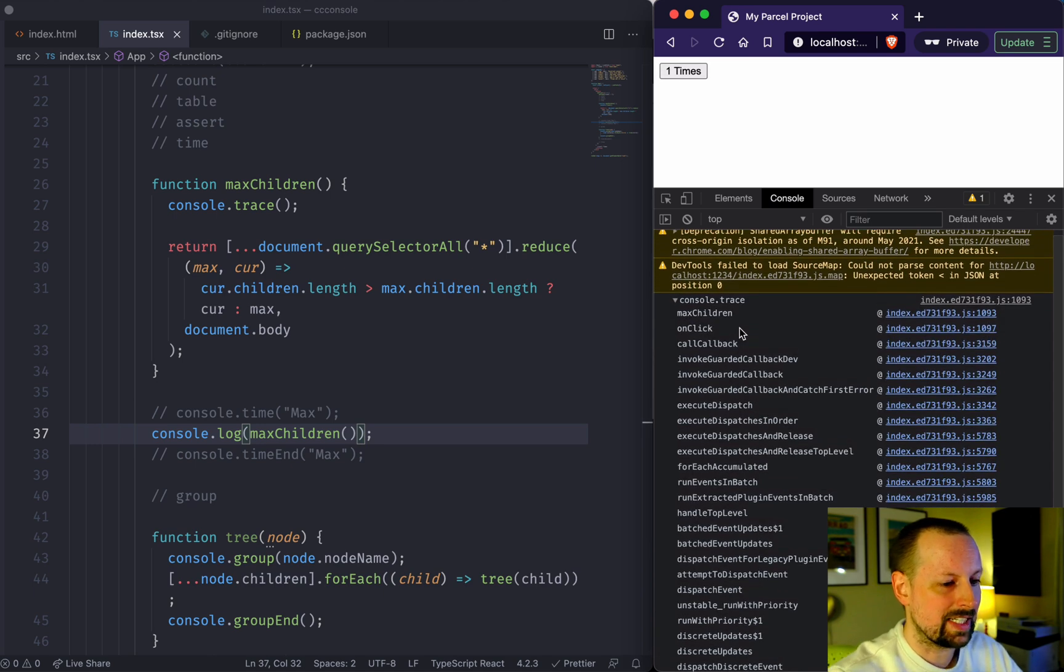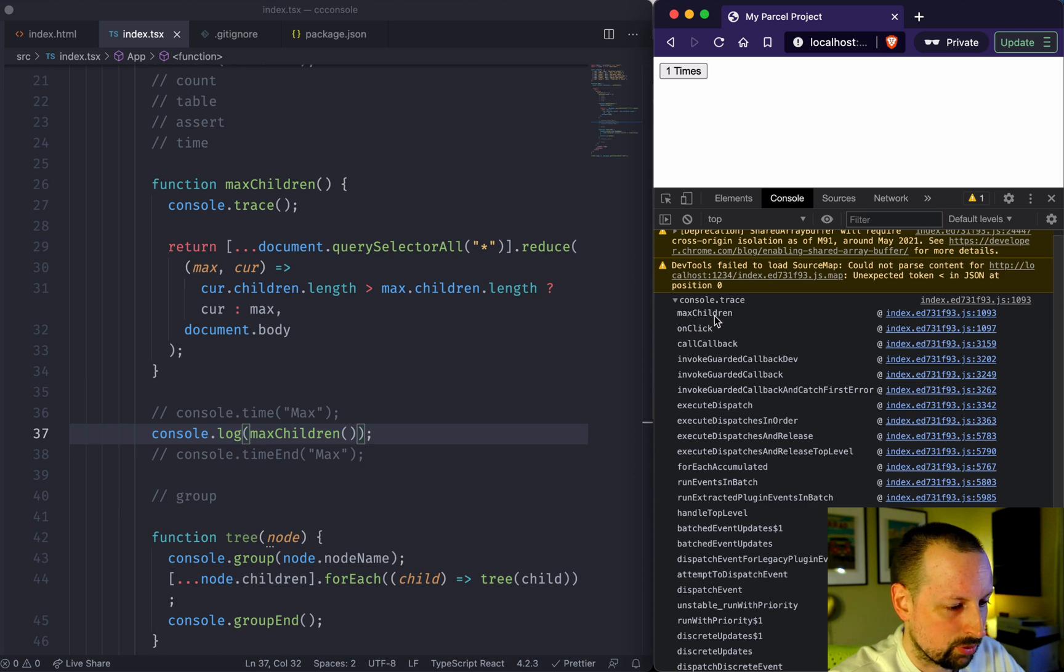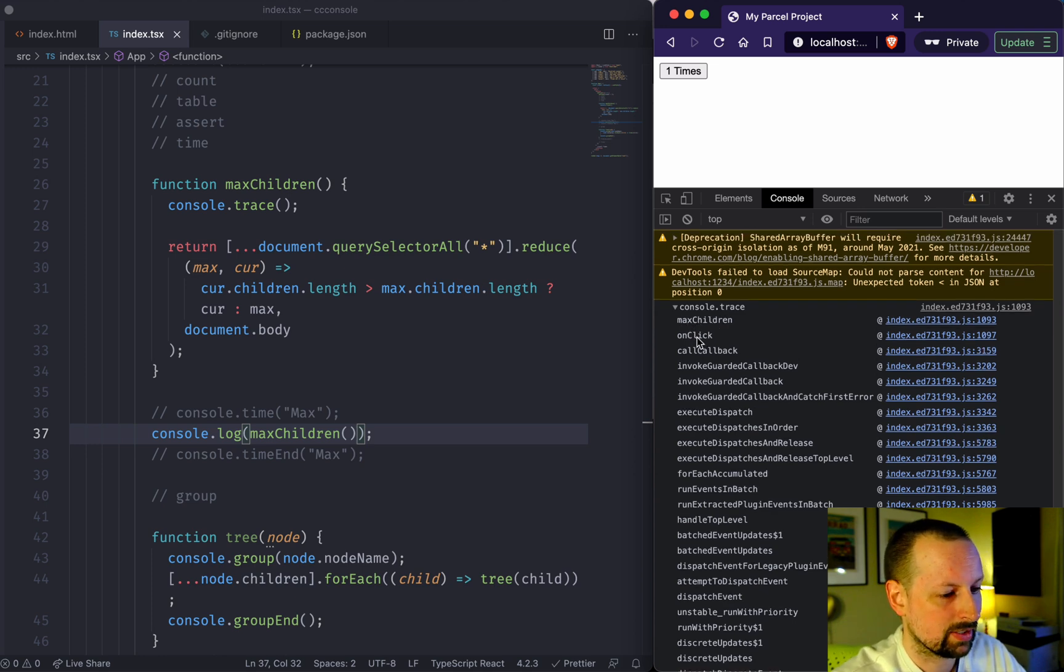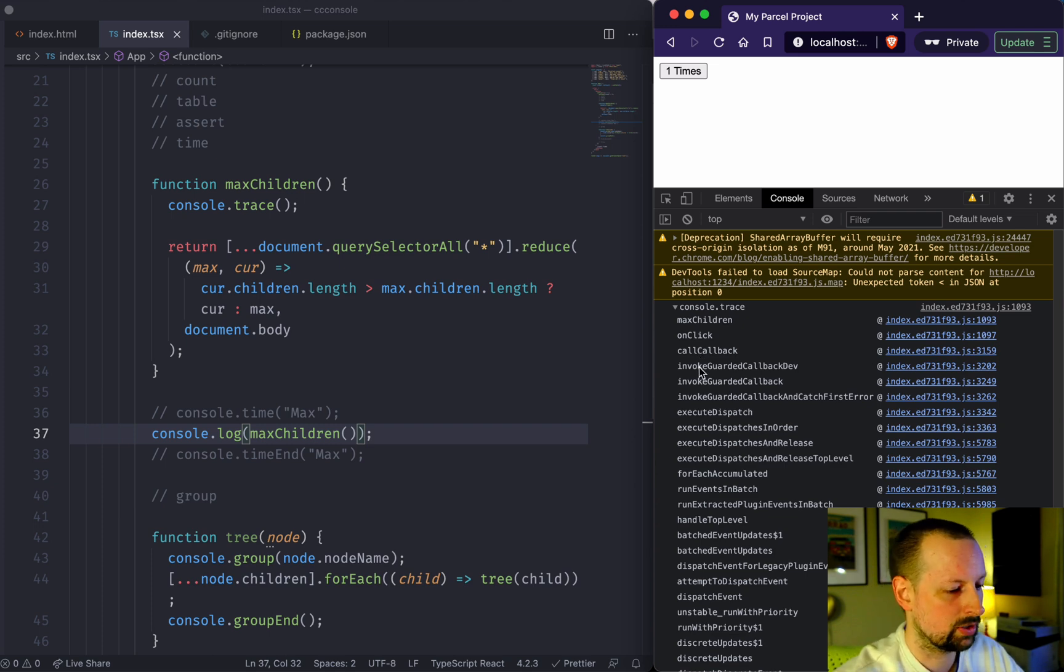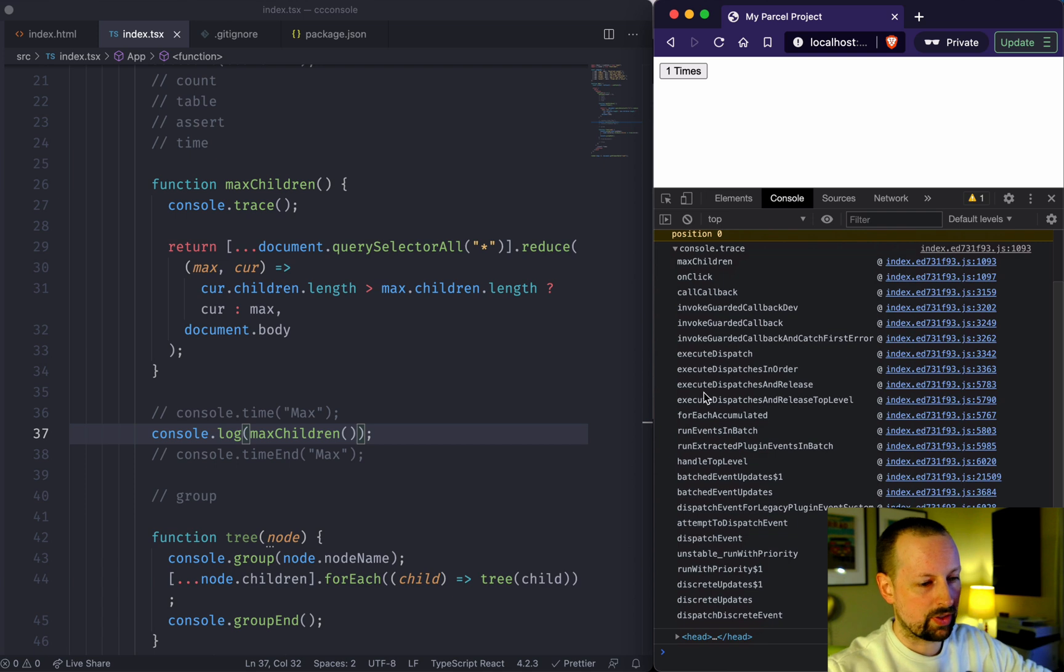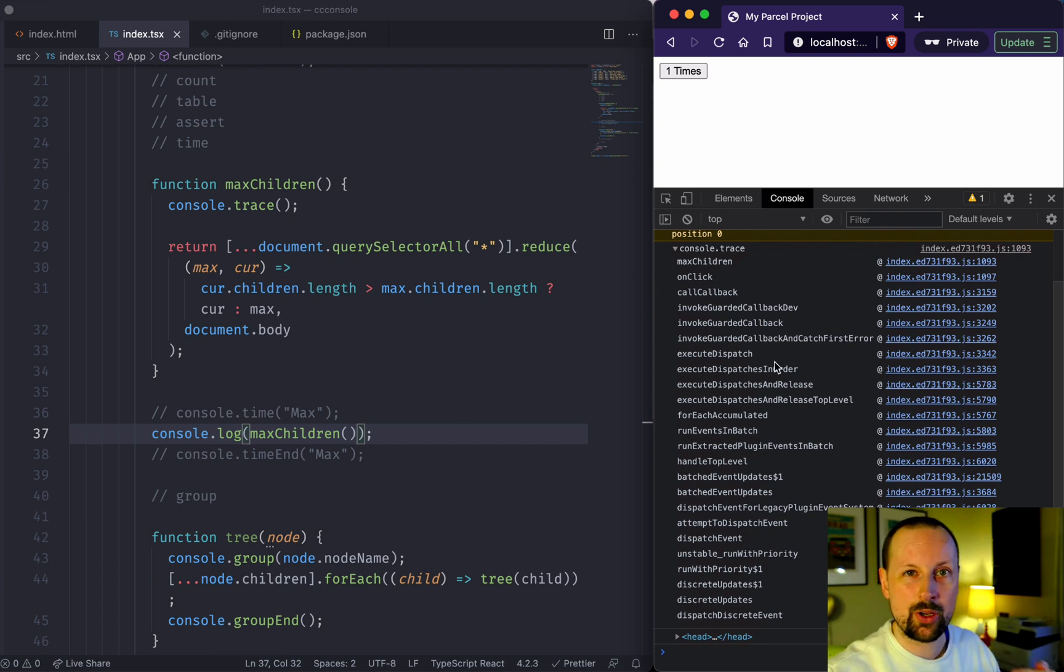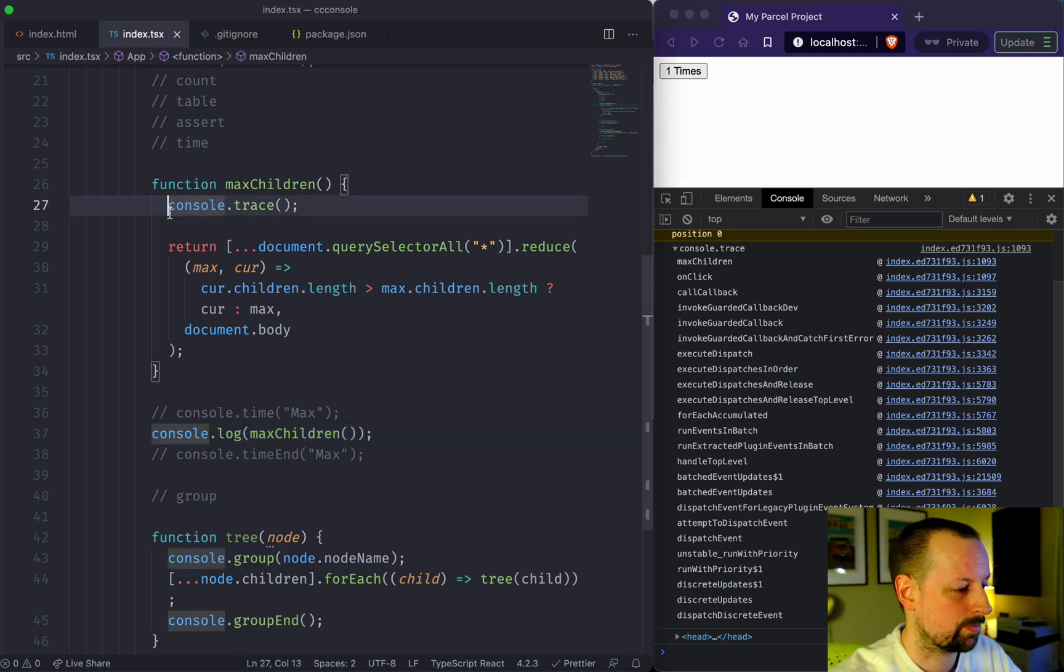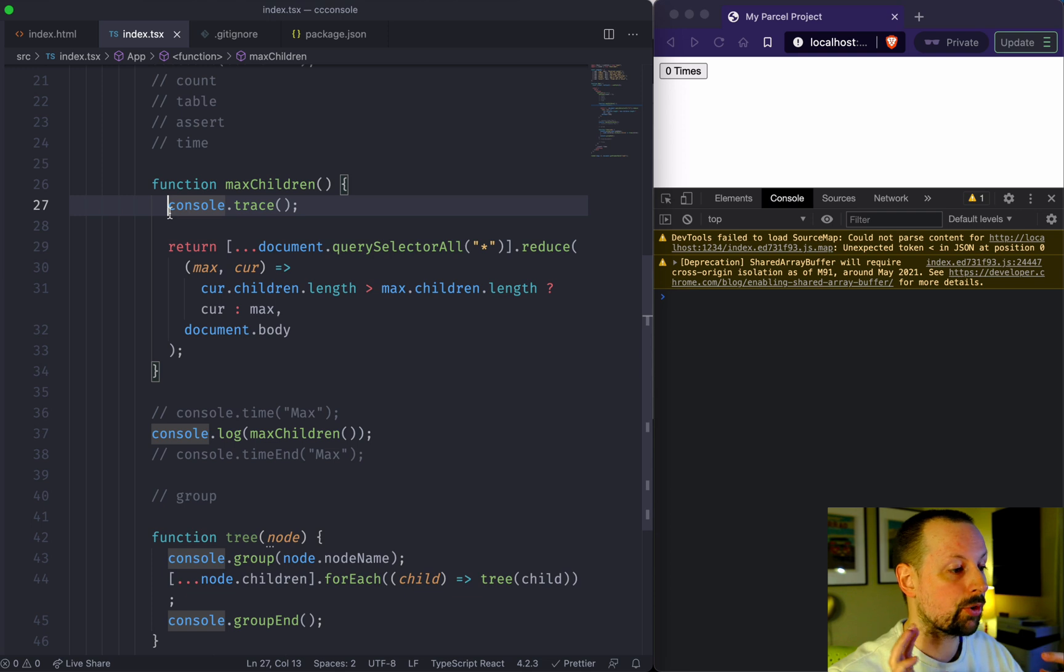It's going to output the call stack and it's going to say, OK, you're inside of maxChildren. How did you get here? You got here via the onClick function, which was called in the callback, which is called in a whole bunch of things. I don't know if these are from the browser or from React, but it will tell you how you ended up where you are inside of this function.